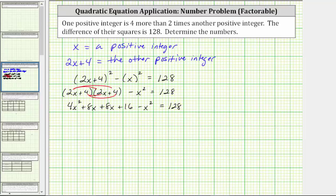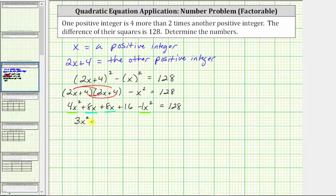Now we combine like terms. We have two x squared terms and two x terms. Four x squared minus x squared is three x squared. Eight x plus eight x is 16x, giving us plus 16x. We still have plus 16 equals 128.